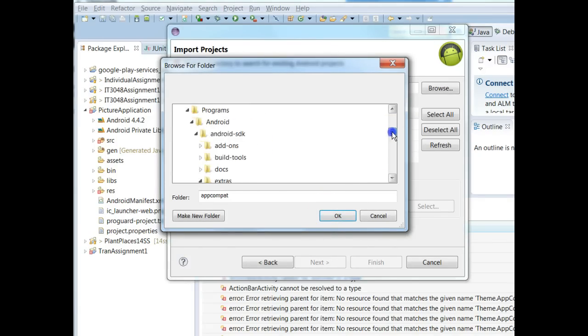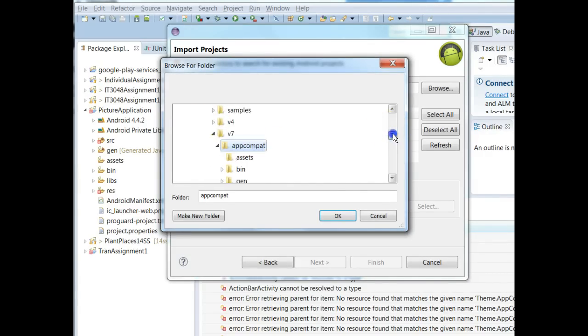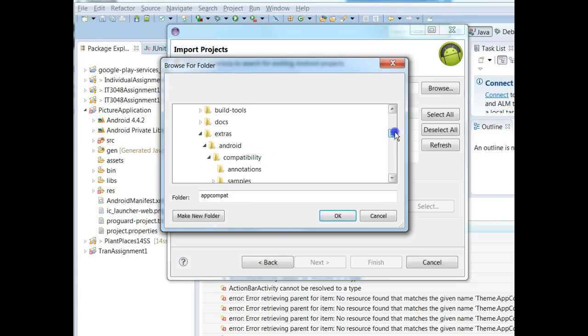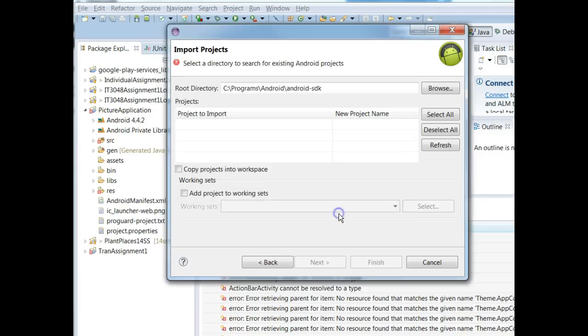Again, our SDK location which we get from Windows Preferences Android, that takes us to this level, Android SDK. From there we go to Extras, Android, Compatibility, AppCompat and that will take us close enough under v7.